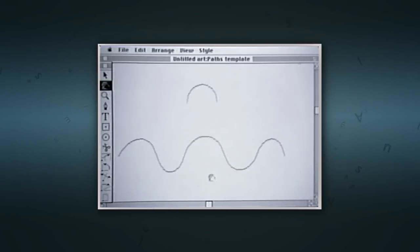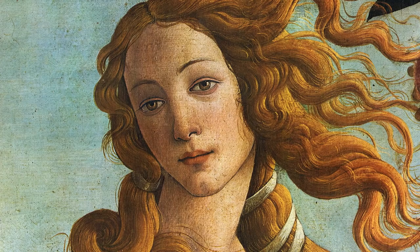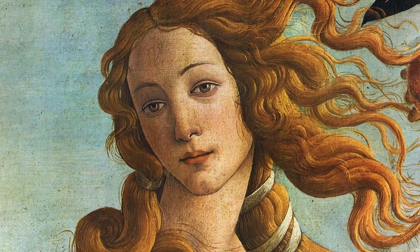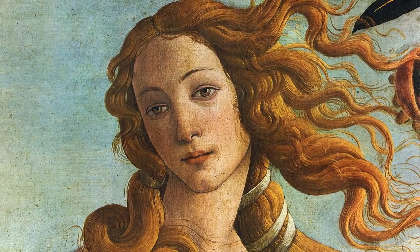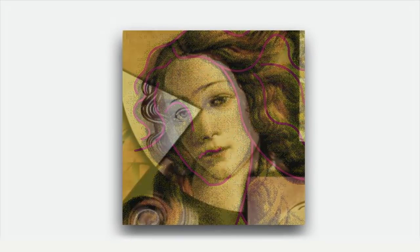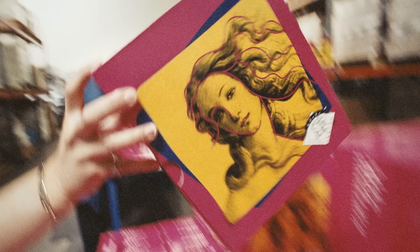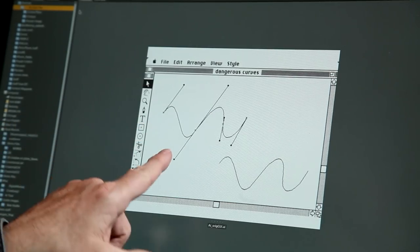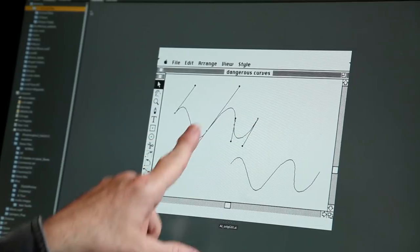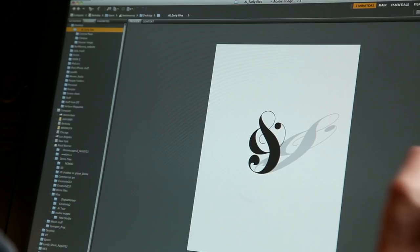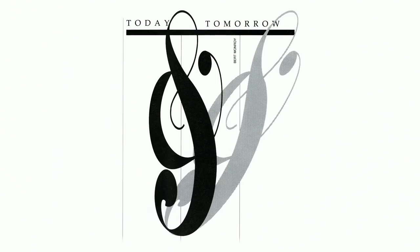I'd only been at Adobe for a few months and Russell said, 'Here, design the packaging for Illustrator.' So I started thinking about classical art and the Renaissance, and I saw Botticelli's Venus and thought, that's the one. The minute I saw it, it was that ability to manipulate curves that really got me — because curves are very important, especially if you're designing type. Traditionally, if I wanted a curve with a little more curve, I'd have to white it out and start again.